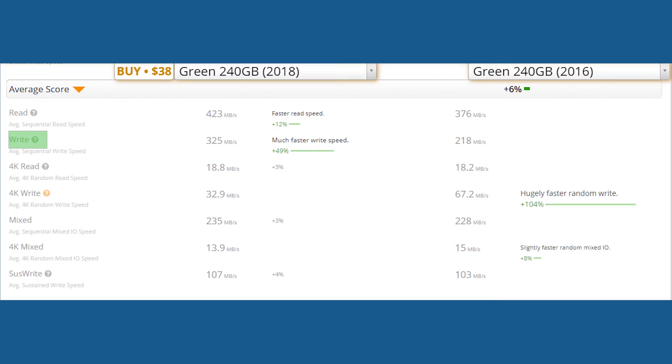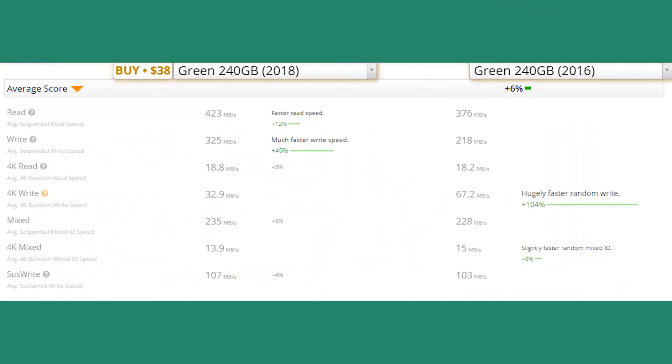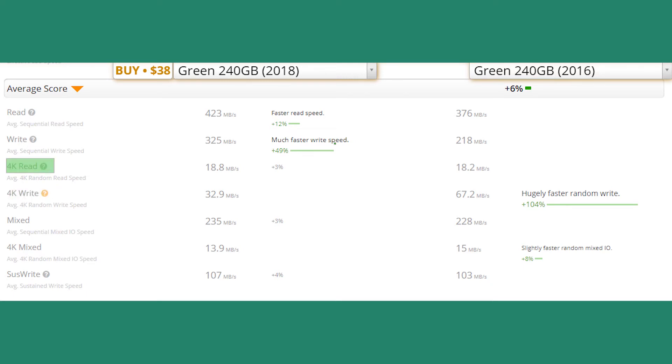That's a massive difference of 49 percent in write speed. If we talk about 4K data, then in 4K write speed, the 2016 version is ahead of the 2018 version with 67.2 megabytes per second and 32.9 megabytes per second respectively—a difference of 104 percent. In 4K read speed, it's almost tied.